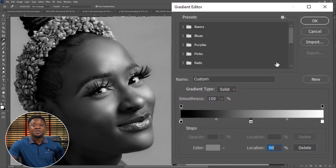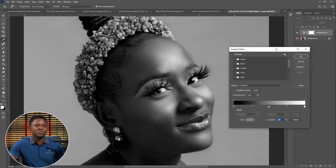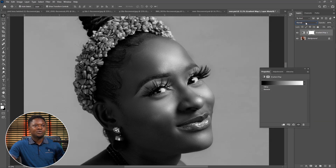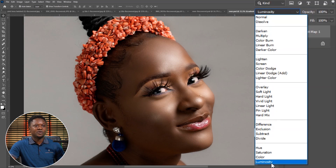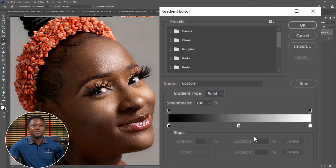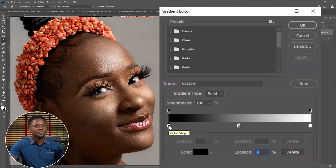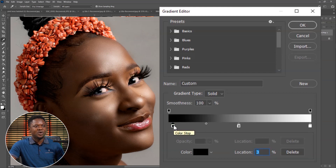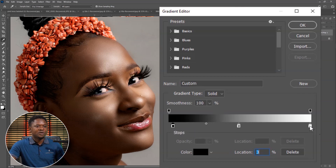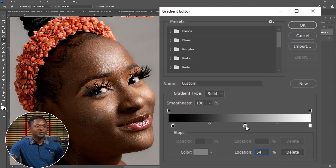The next thing we'll do is change the blend mode. But we cannot change the blend mode without collapsing this panel first. Then go to the blend mode and choose Luminosity. We can click on the gradient again to edit it. We can push this color stop to the right to create contrast for the shadows — taking it forward a bit, you'll notice that we have a strong shadow, which gives you high contrast. Then we can go to the midtone and drag it forward to create contrast for the midtone as well.